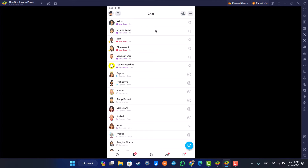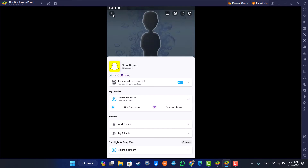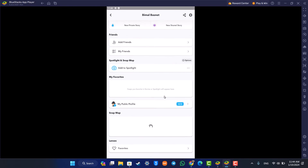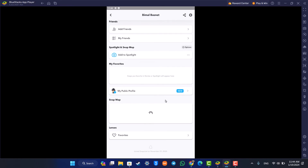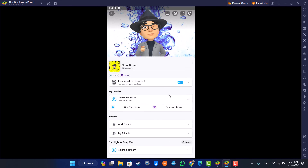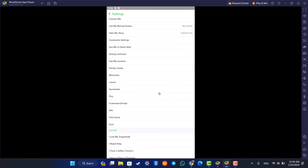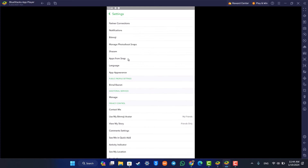Once the mobile version is open, it's pretty much self-explanatory. Tap the profile icon from the top left of the screen. You'll see this type of interface where you can scroll down and see many sorts of information. If you're eligible for Snapchat Plus, you can simply get it from there and subscribe to Snapchat Plus.